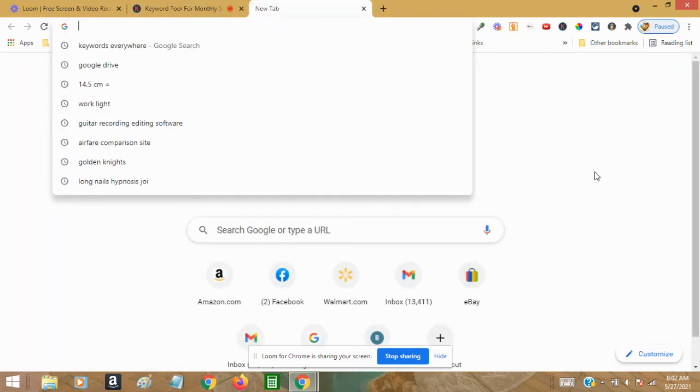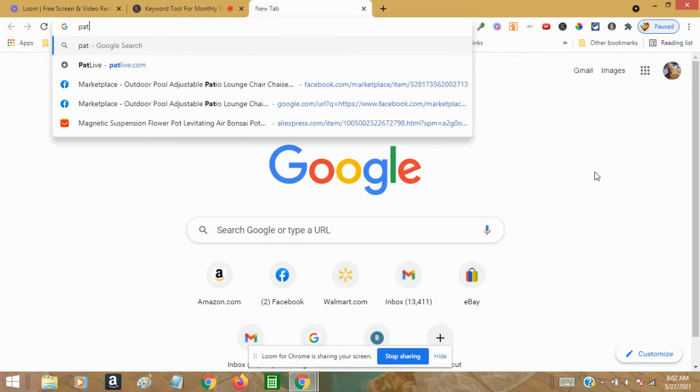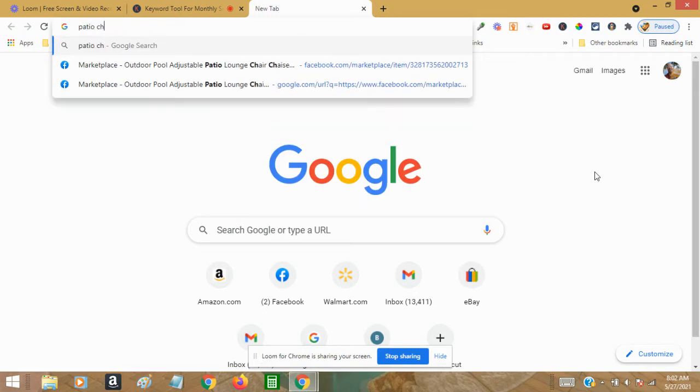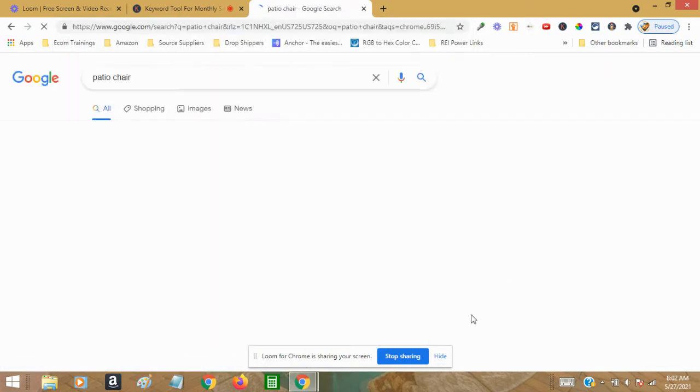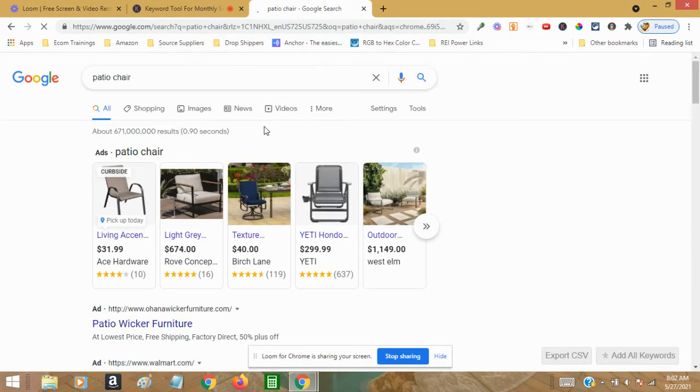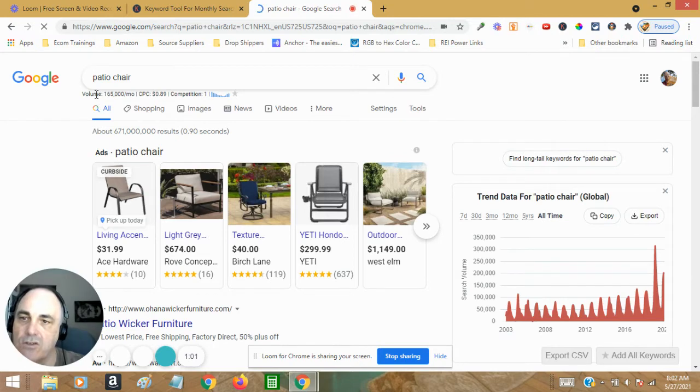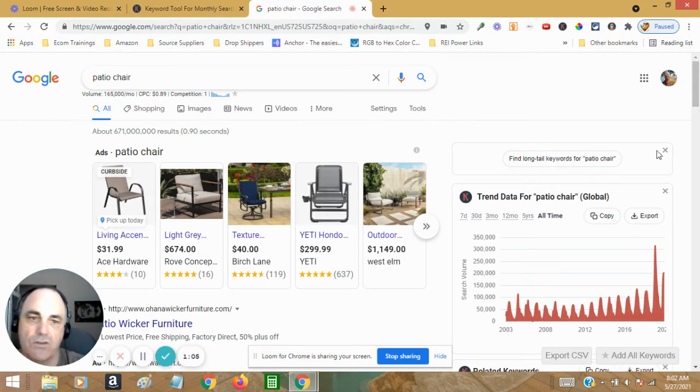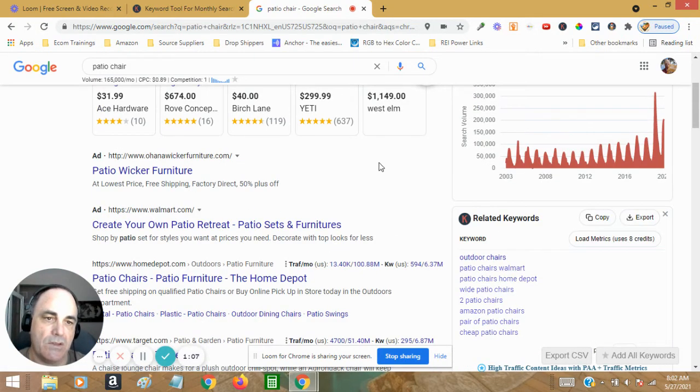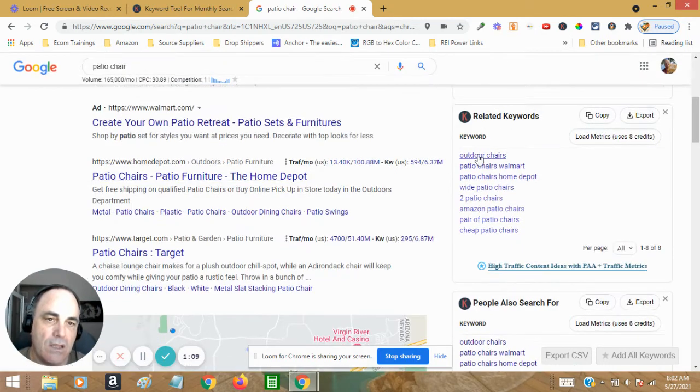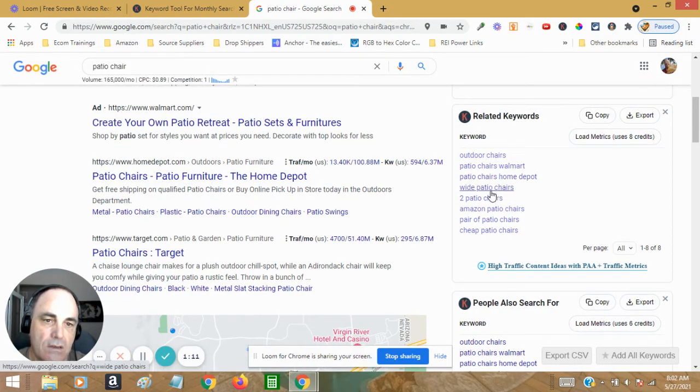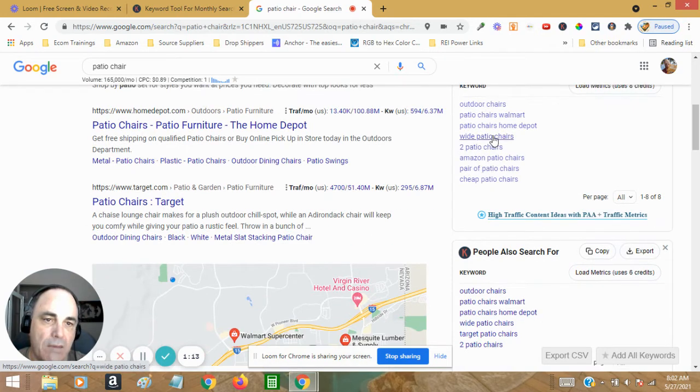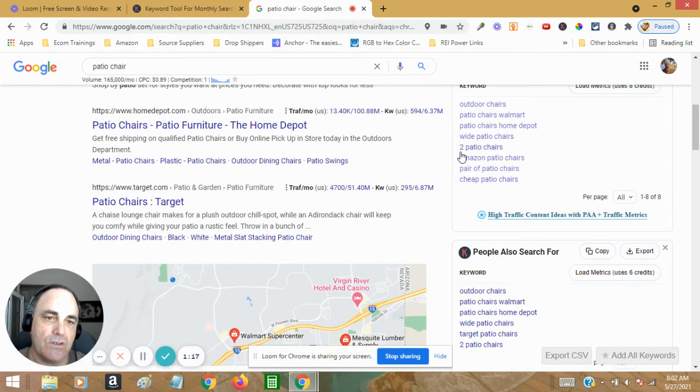If I put in like 'patio chair,' what Keywords Everywhere will do is show me how many searches - it shows up here how many searches a month. But here's where we build. Now the free version is going to give me outdoor chairs, white patio chairs - so you can also get product ideas from the search results.